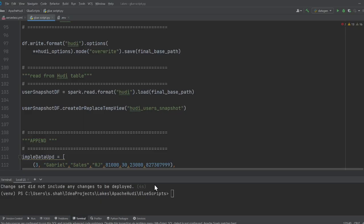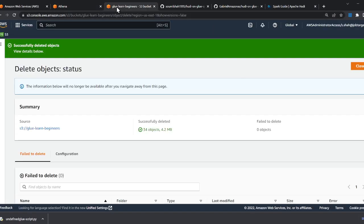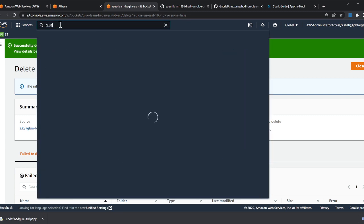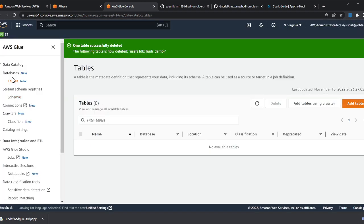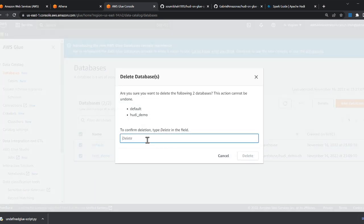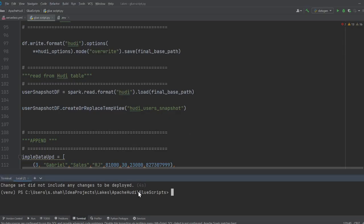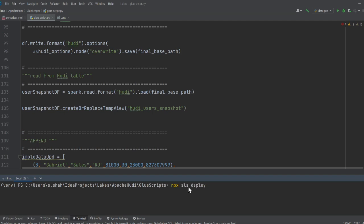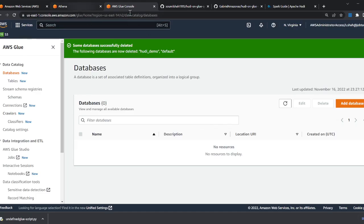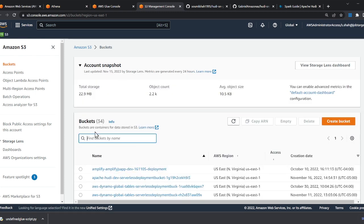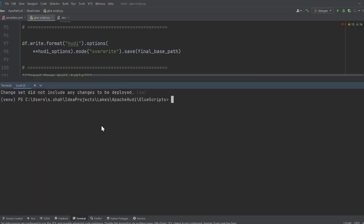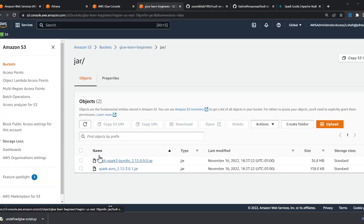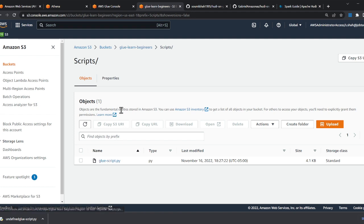To show that everything works, I'll come to Glue, clean up the database, and run the script. I deploy using the Serverless Framework with the command 'npx sls deploy'. I also flush everything in S3 to ensure a clean state. Going to the S3 bucket 'glue-beginner', after the stack is deployed you can see the jar files in the jar folder and the script file in the scripts folder.